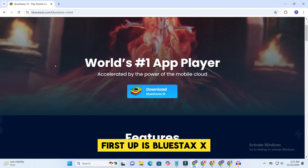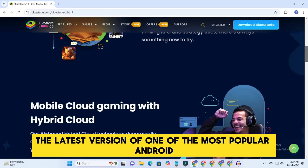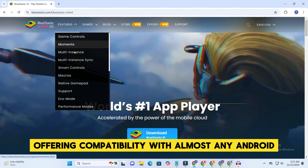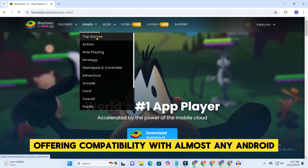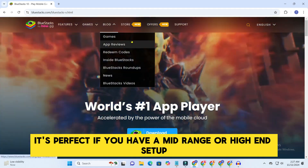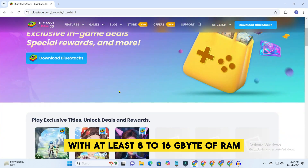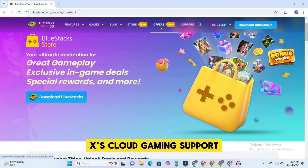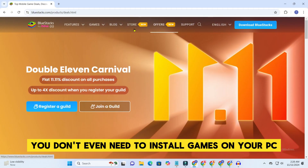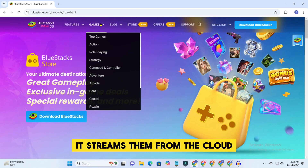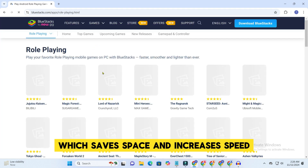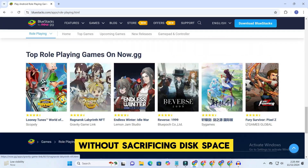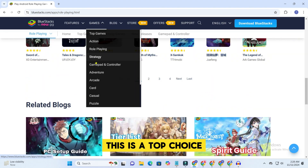First up is Bluestacks X, the latest version of one of the most popular Android emulators out there. Bluestacks X runs on Android 12, offering compatibility with almost any Android app or game you want. It's perfect if you have a mid-range or high-end setup with at least 8 to 16 GB of RAM. What's really amazing is Bluestacks X's cloud gaming support — you don't even need to install games on your PC; it streams them from the cloud, which saves space and increases speed. So if you want a high-performance gaming experience without sacrificing disk space, this is a top choice.